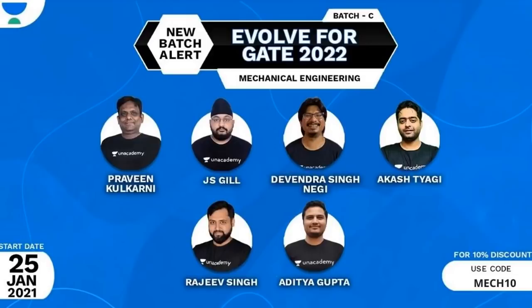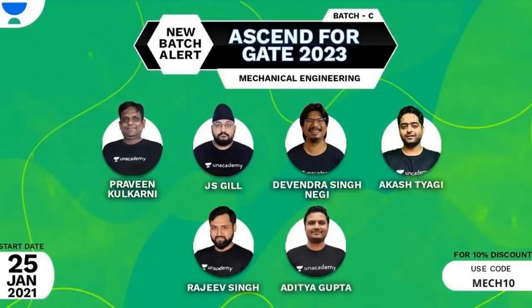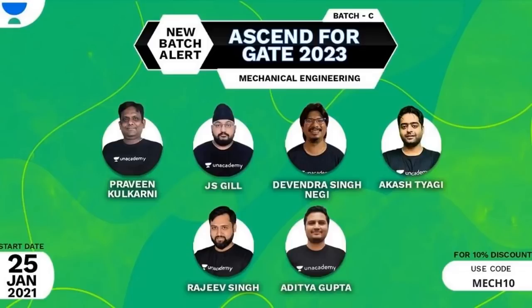Take all the live sessions and prepare with the best Unacademy educators including JS Gill, Pravin Kulkarni, Akshay Tyagi, and others having more than 15 plus years of experience in teaching.